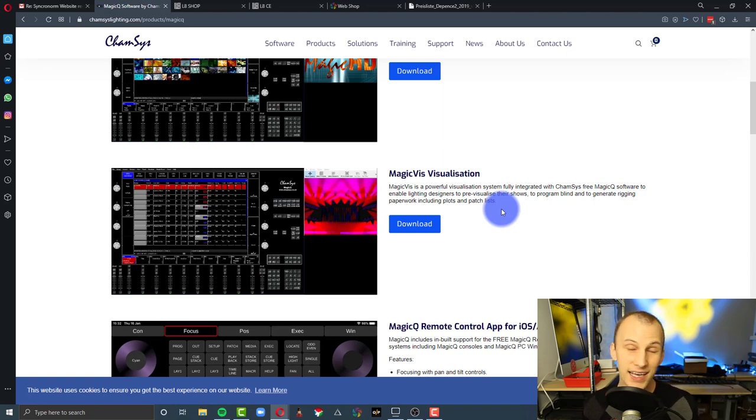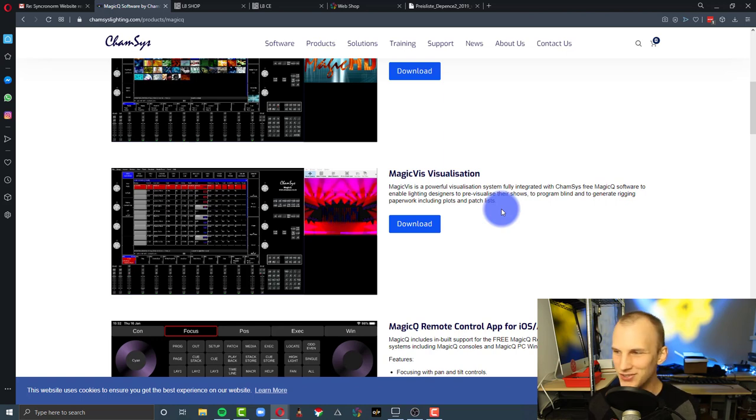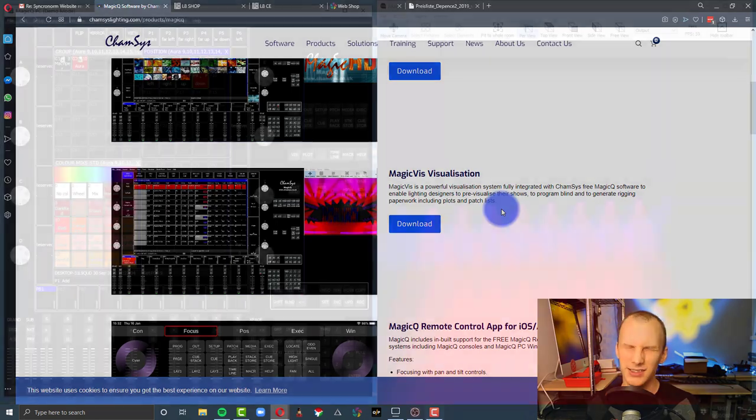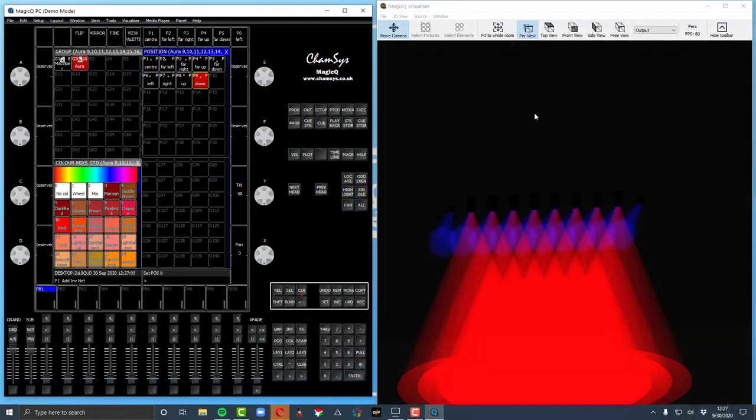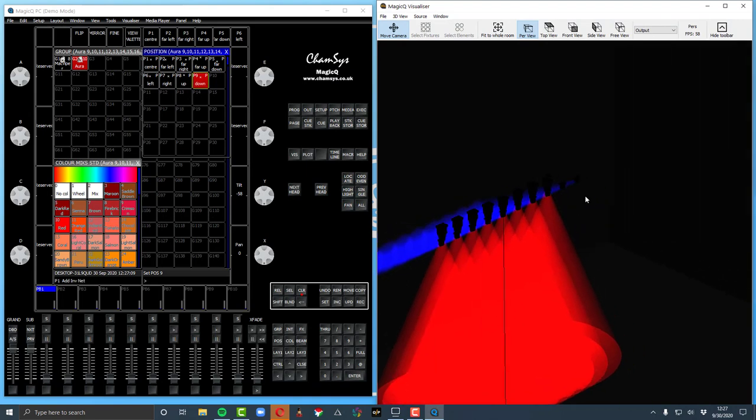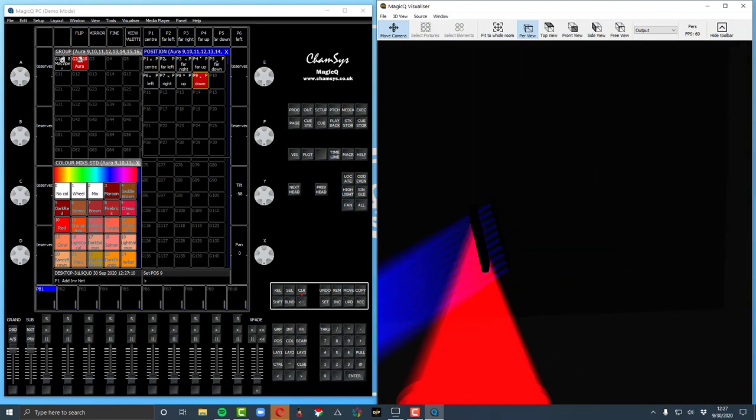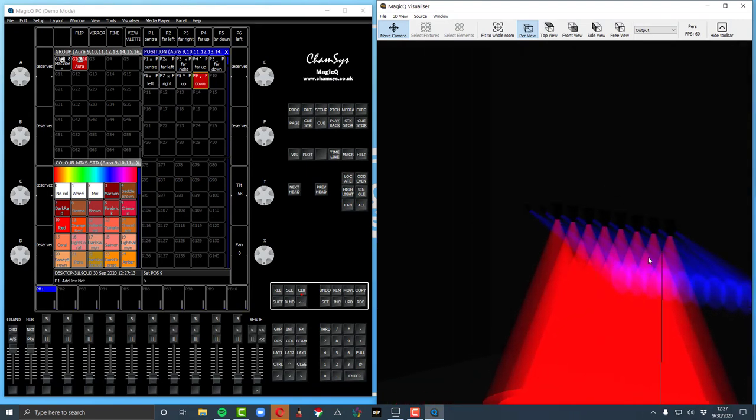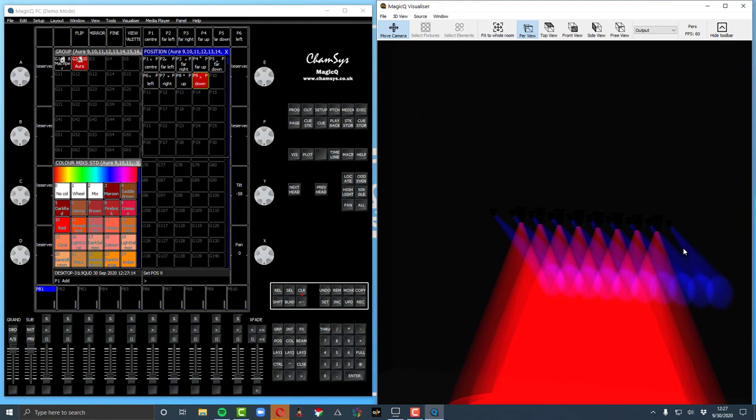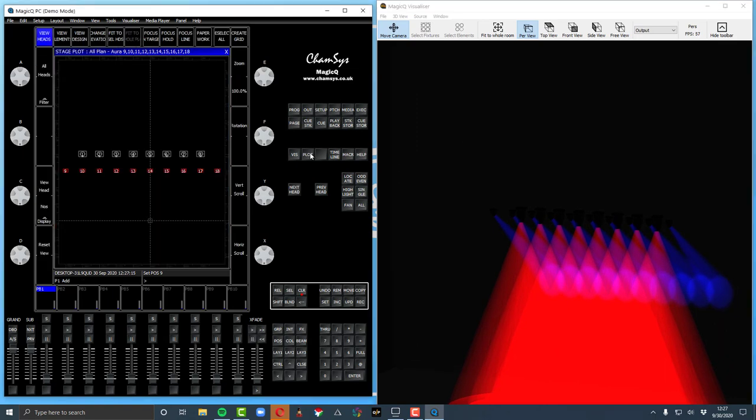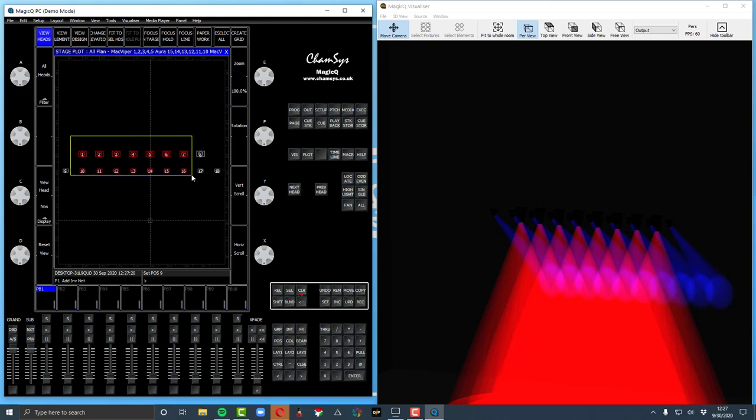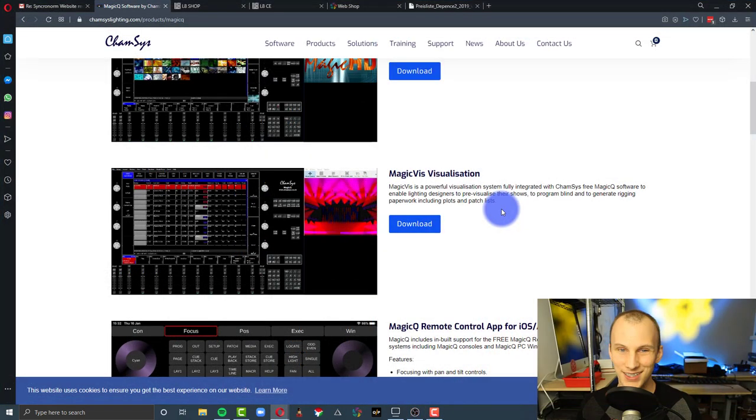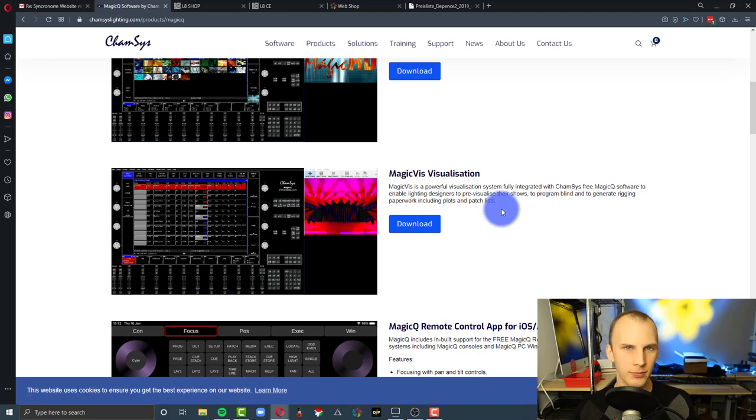And the second caveat is that the visualization quality, as we've seen so far in this review, it's not great. It looks okay, you see colors, you see gobos, you see movement, but it's not particularly accurate between brightness of different fixtures. The fixtures themselves don't look that great, they're just kind of blocky models. And overall, the visualization quality reminds me of, honestly, I think it's worse than when I first started with Capture. It's not high quality.